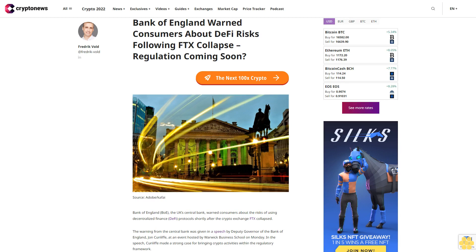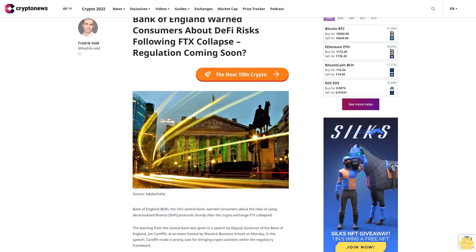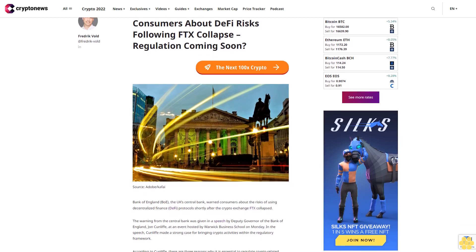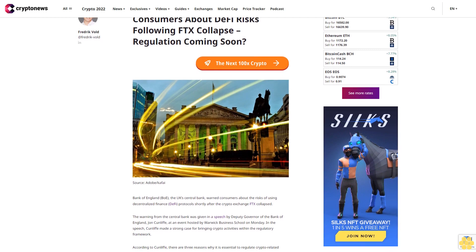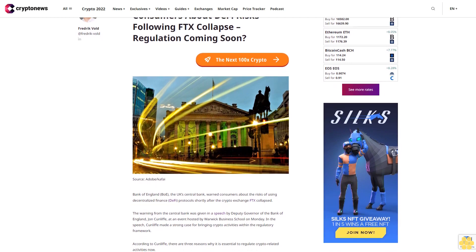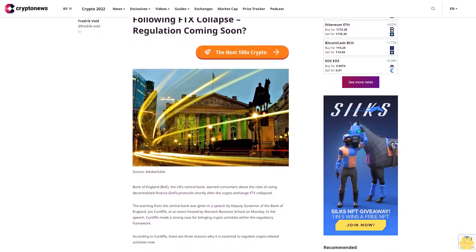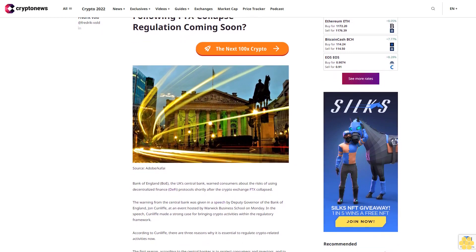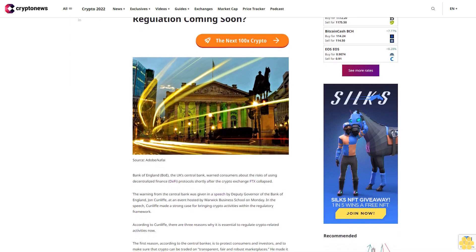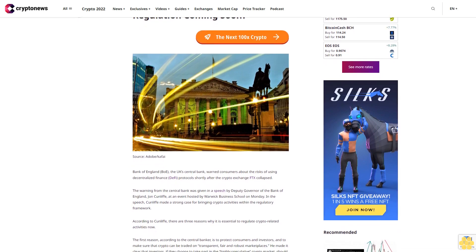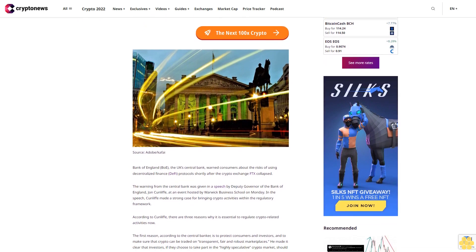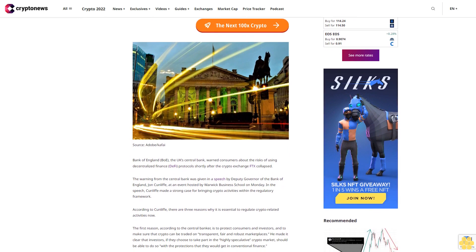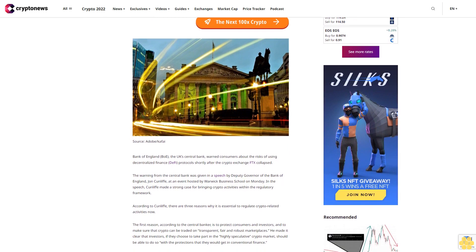Bank of England warned consumers about DeFi risks following FTX collapse. The UK central bank warned consumers about the risks of using decentralized finance (DeFi) protocols shortly after the crypto exchange FTX collapsed.